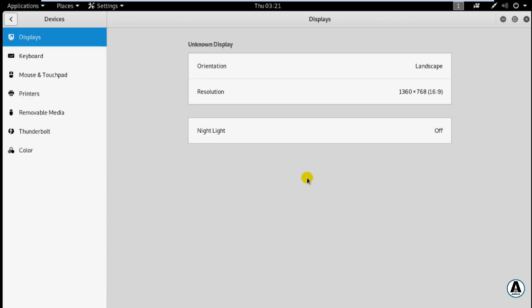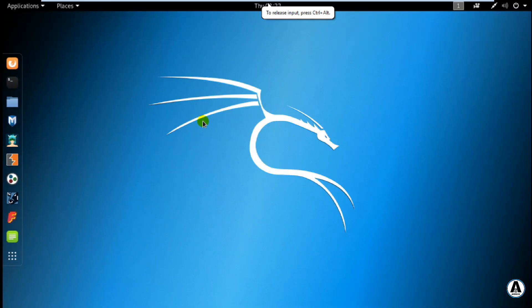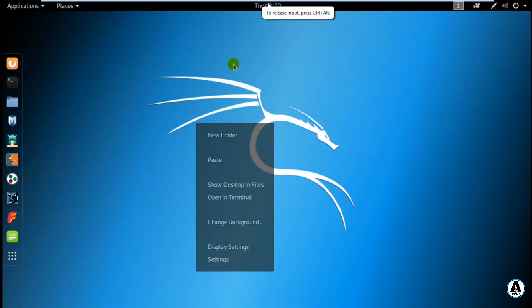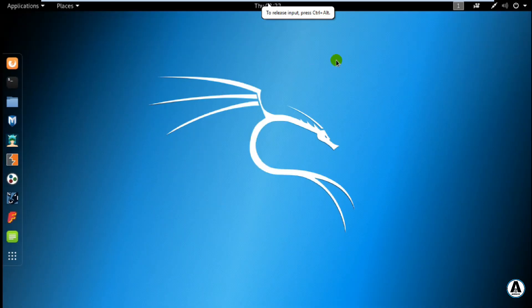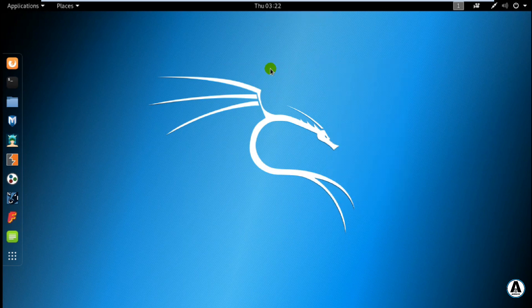Okay, now we have full screen. I will finish installing this. Please subscribe, like, and bye bye.